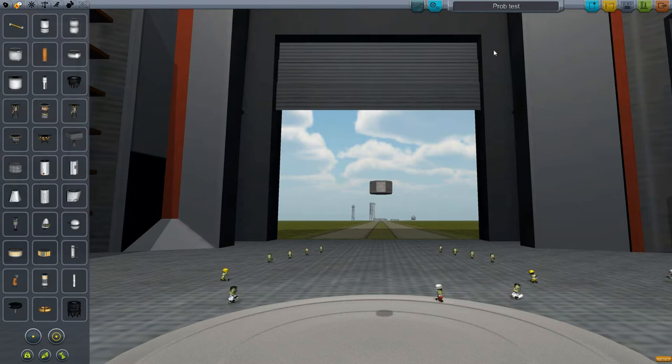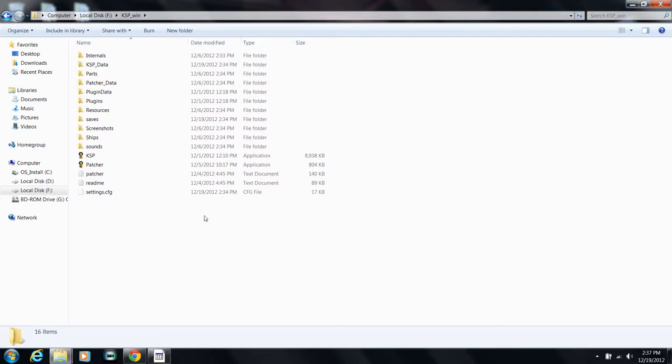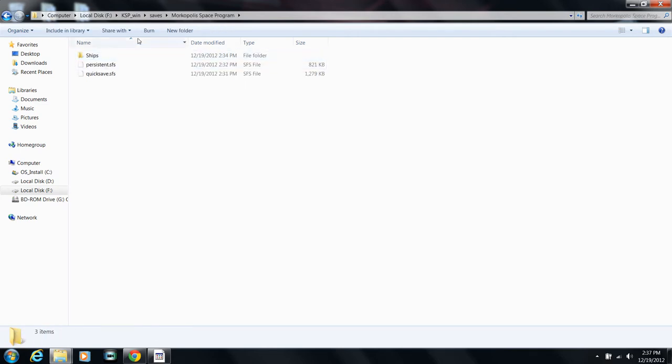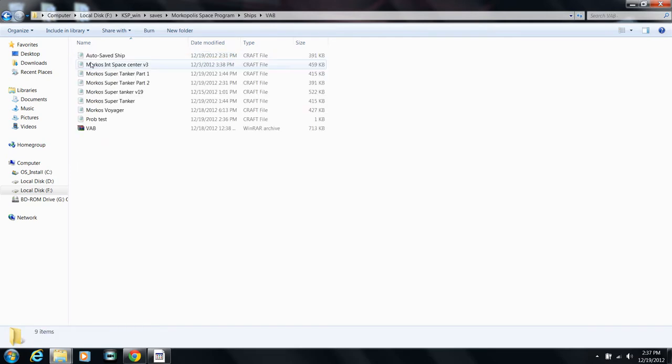Now let's close and quit the game. Once I quit the game, I'm going to go into the KSP directory and open up my save - my actual save file, which I called the Monocopolis Space Program - and then ships.